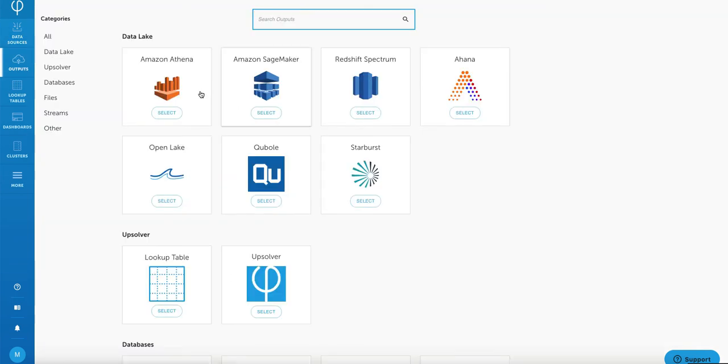Now let's write your data to Amazon Athena. Upsolver provides many data outputs that you can use right out of the box. For this example, we're just going to write to Amazon Athena for analytics.